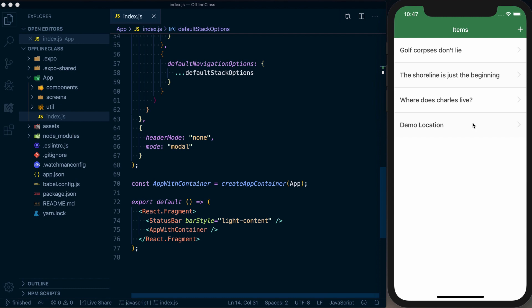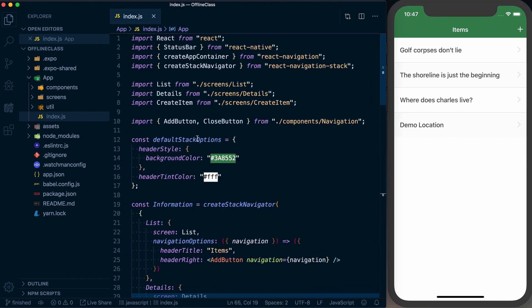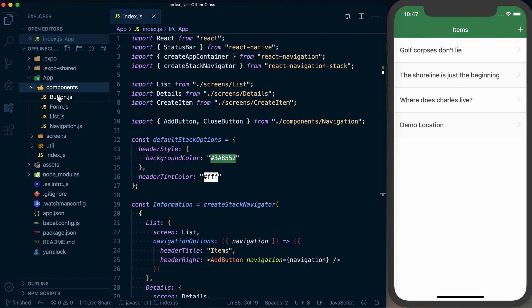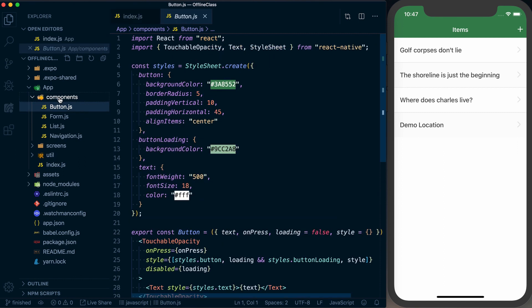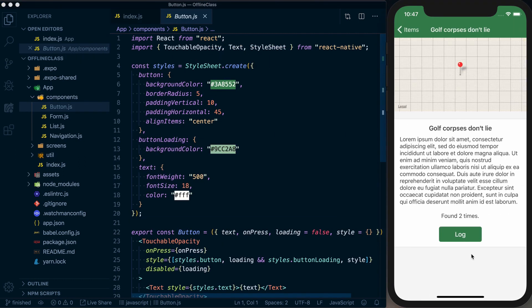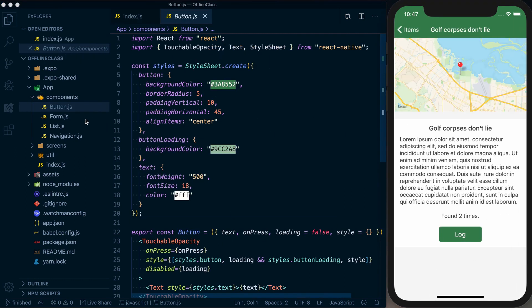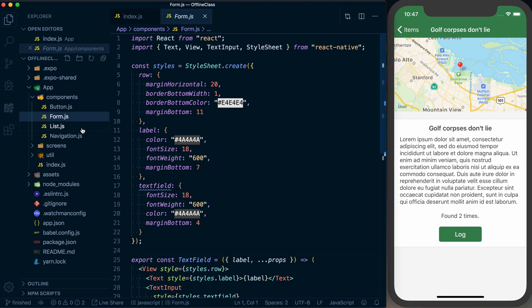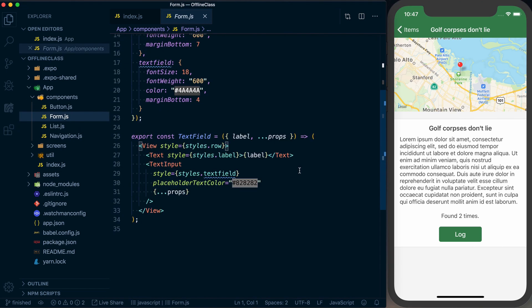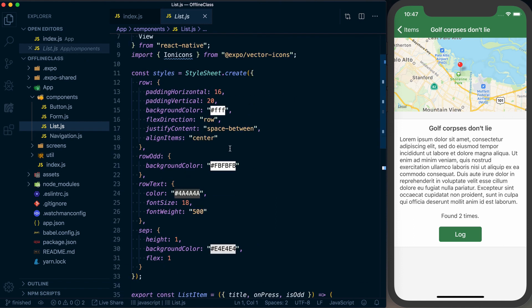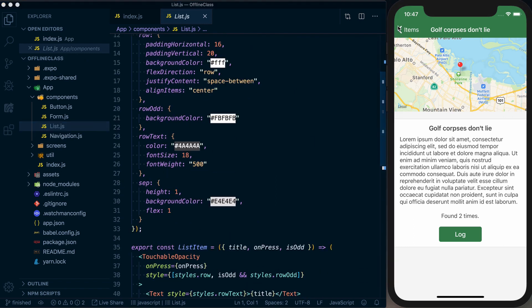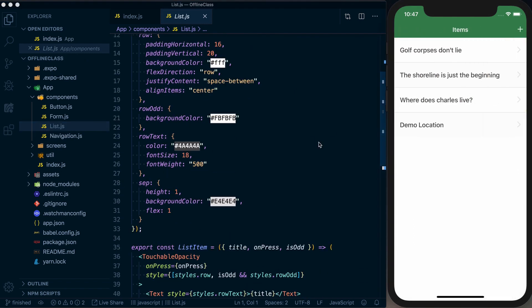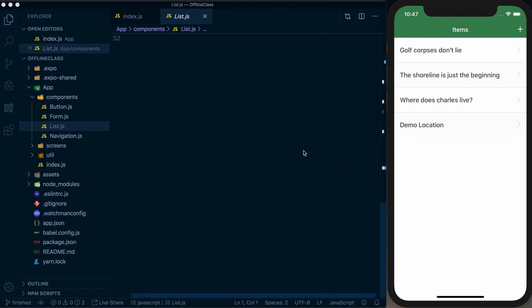So taking a look back at the code, inside of our components directory, we've just got components that create these different components that generate our application. We've got a button, a form which is just some inputs, we've got a list which has our styling for our list here.